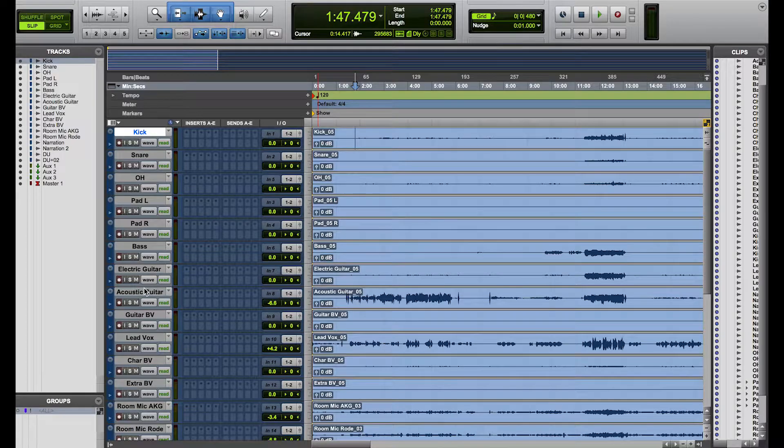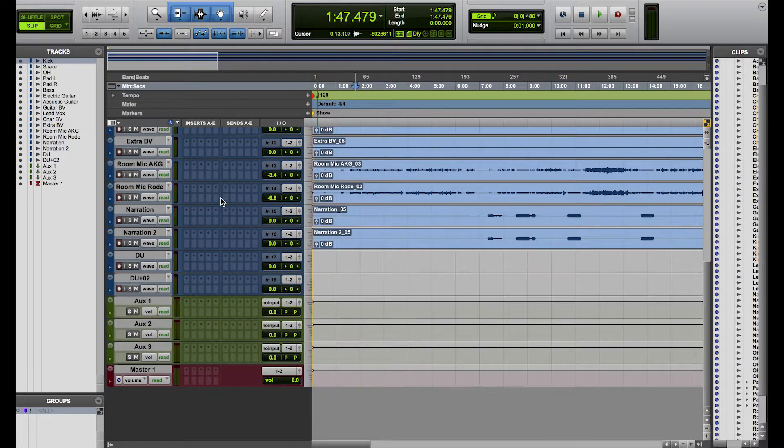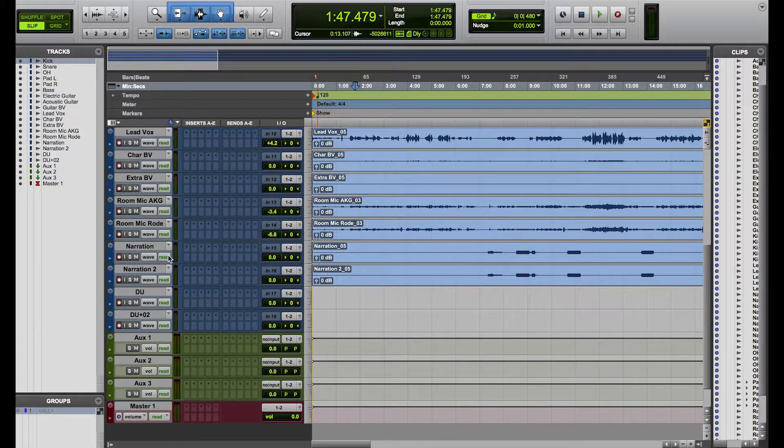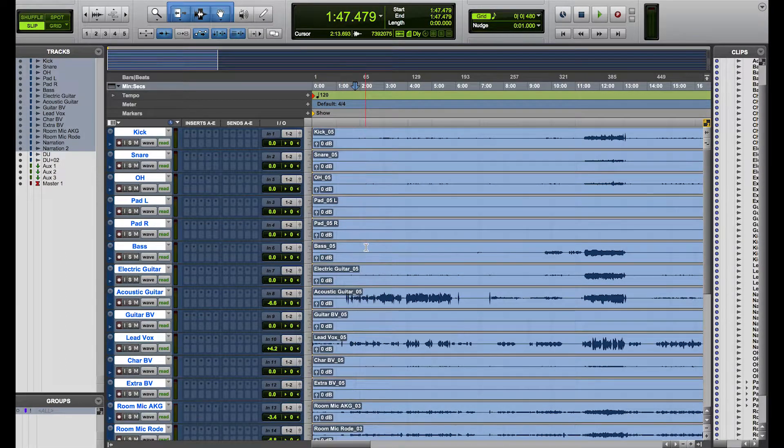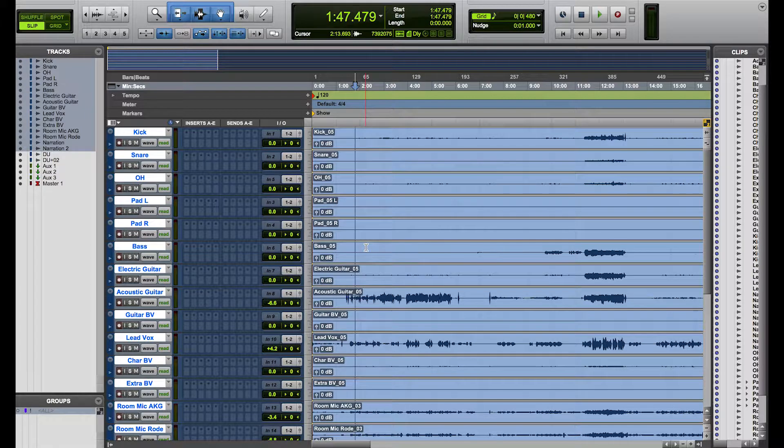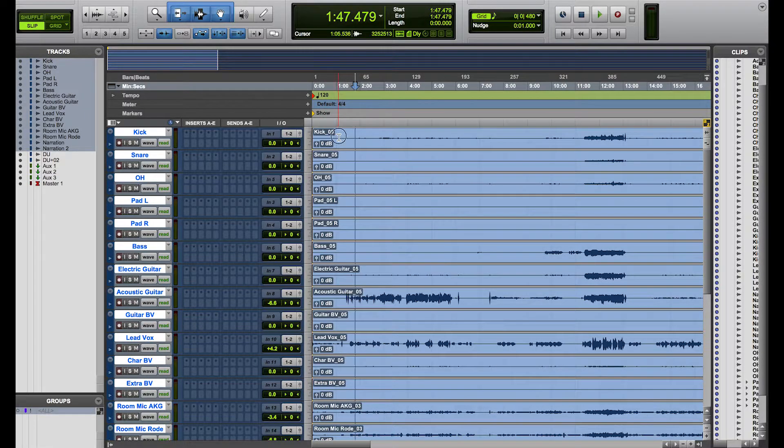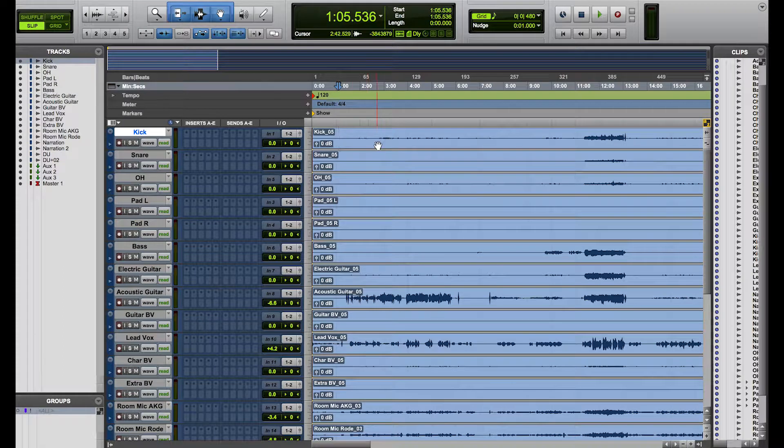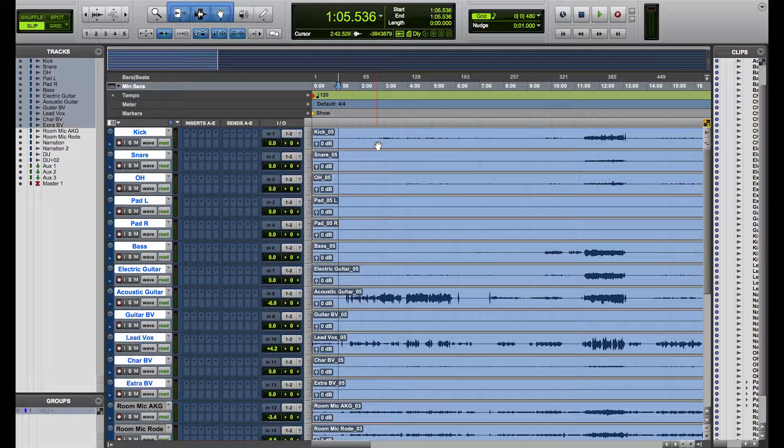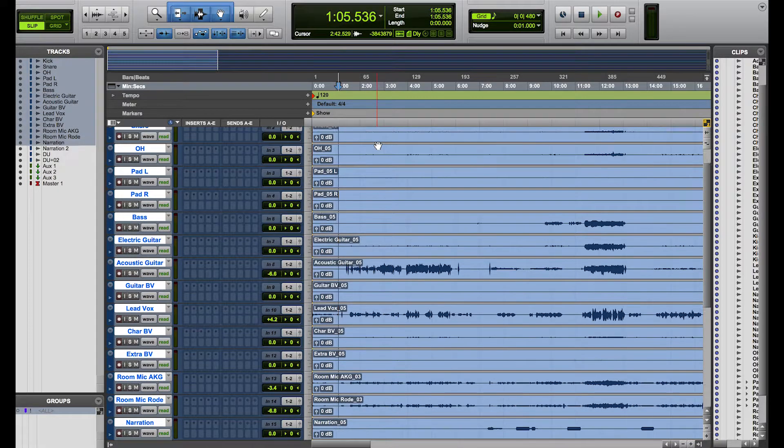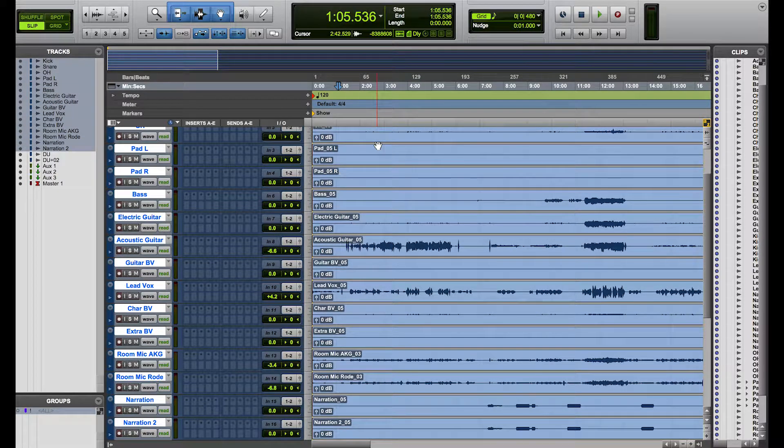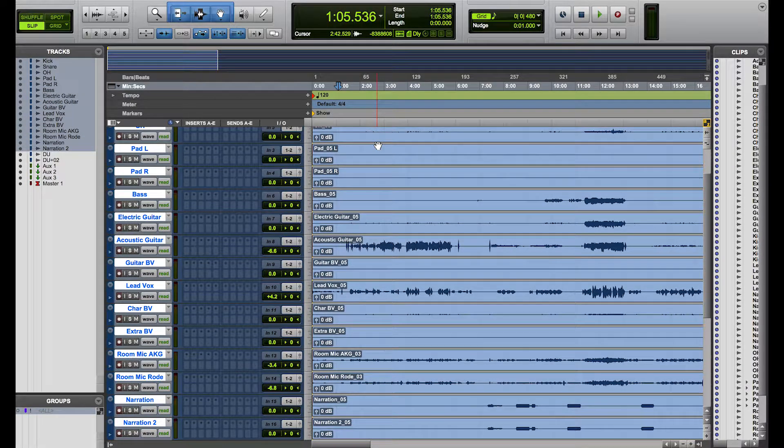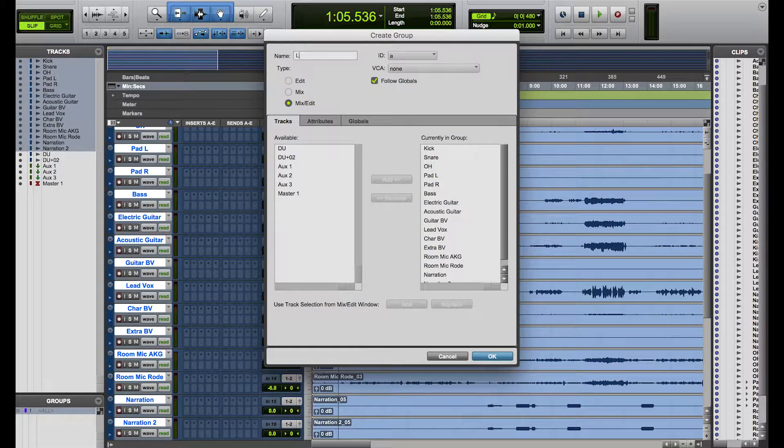So the first thing I would do, if I was recording, I would select all of these tracks. So I go up to the kick first, all the way down to the narration 2 track and a shortcut is to hit command G. Now if I wanted to do that all with shortcuts, I go on kick there, hold shift and press the semicolon which will bring you all the way down the tracks to there and then press command G and I'm going to call this live show.